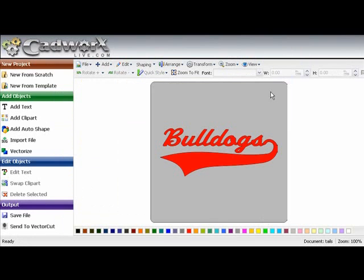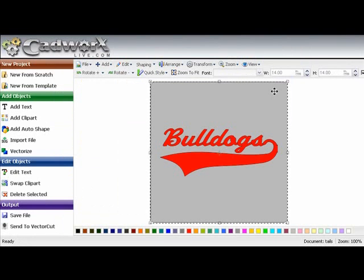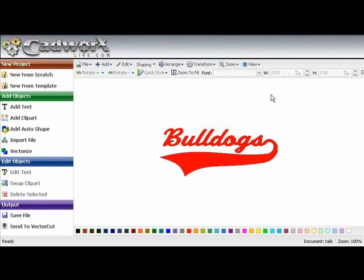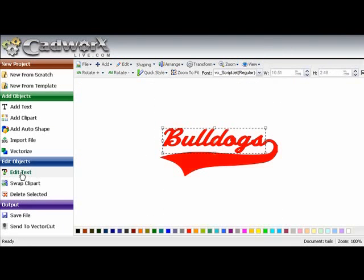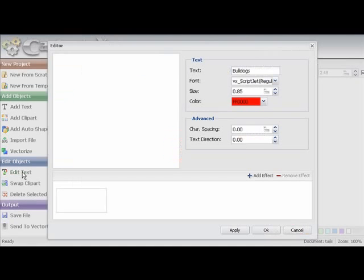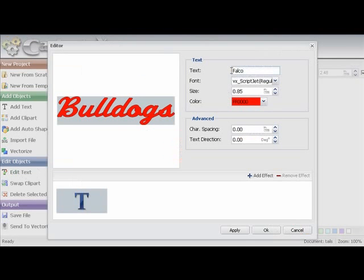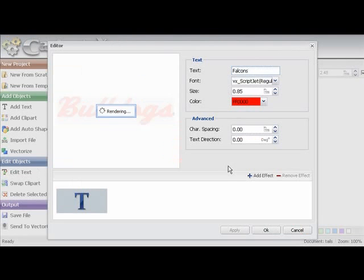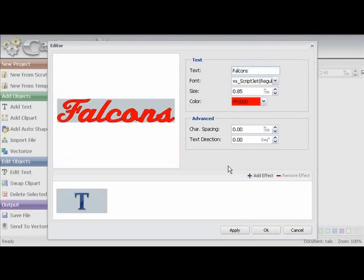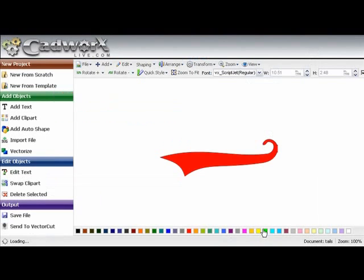The gray area behind the word bulldogs represents the color of the shirt. We are just going to select that and delete it. We are going to select the word bulldogs and edit the text. We will change the word bulldogs to falcons and say ok.